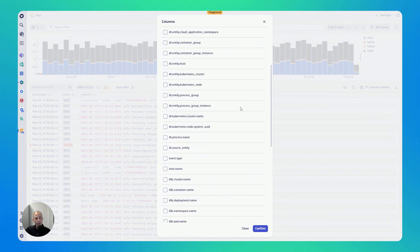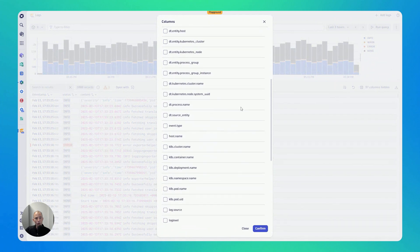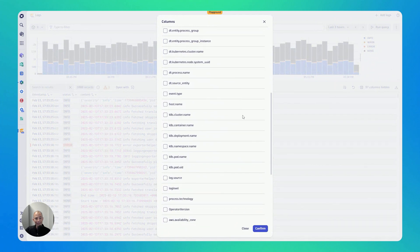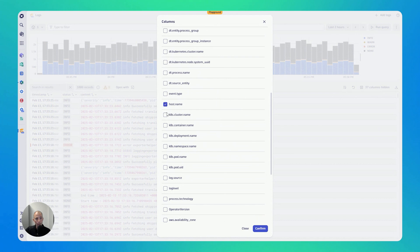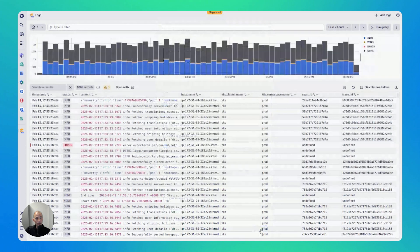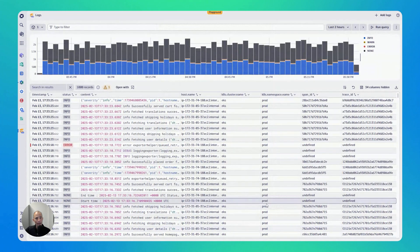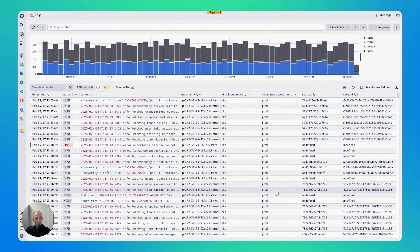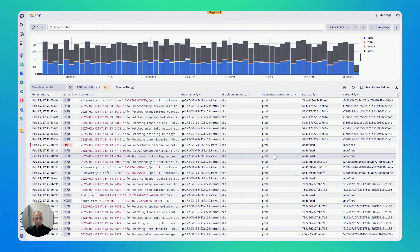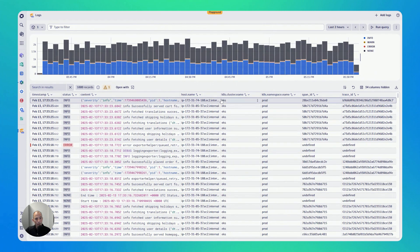That means if you click on it, you actually get presented with all of the log metadata that Dynatrace has captured on those logs. So I can, for instance, say host name, Kubernetes cluster name, it might be interesting, Kubernetes namespace name. I click on confirm and I get all of the additional information in. So I think this is really cool.